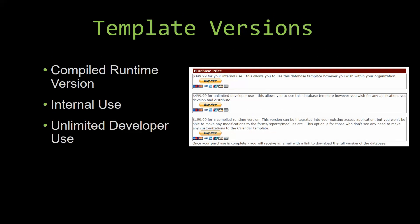With most of our templates that we offer, there are three different versions that you can purchase: a compiled runtime version, one for internal use, and one for unlimited developer use.